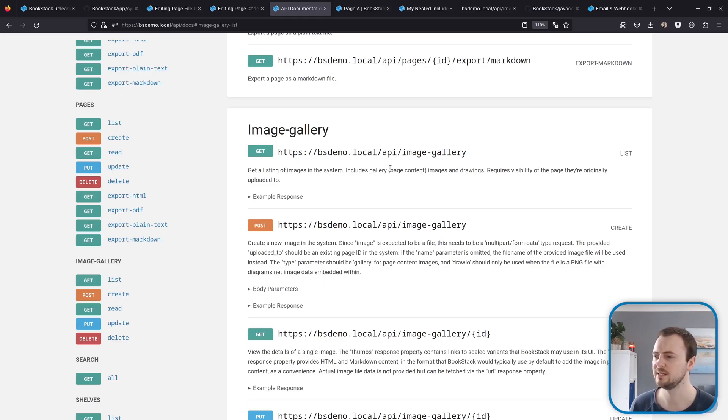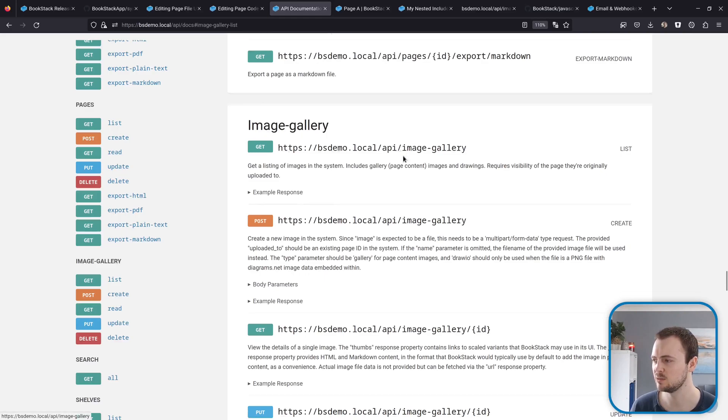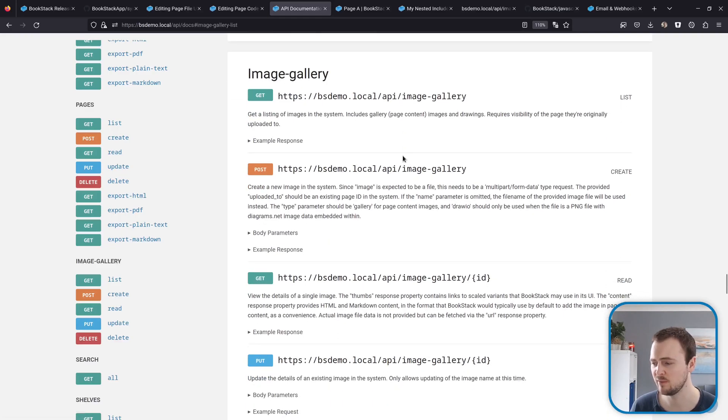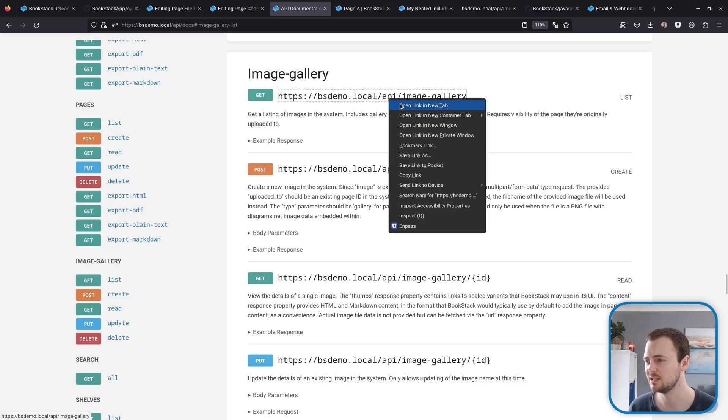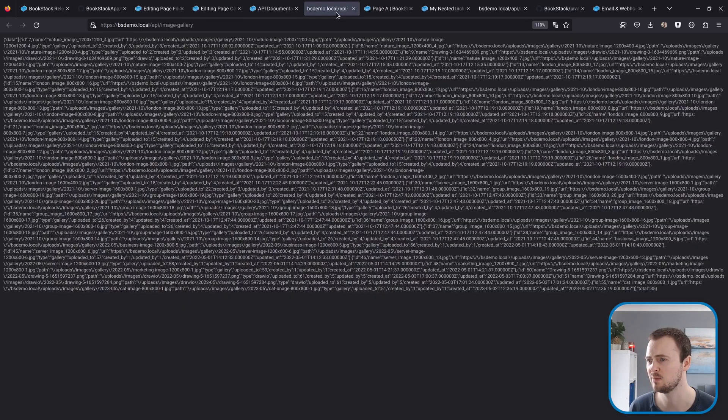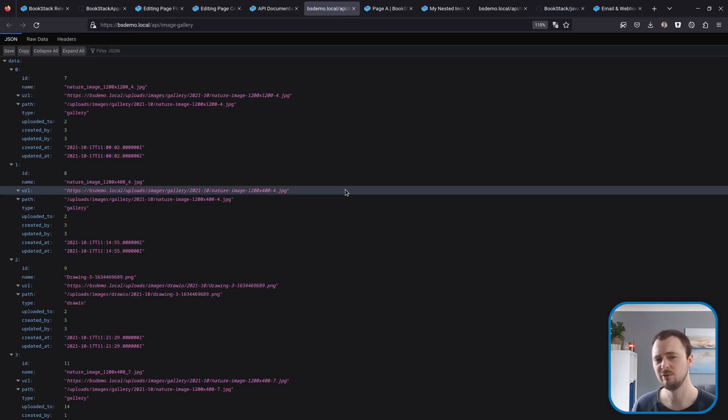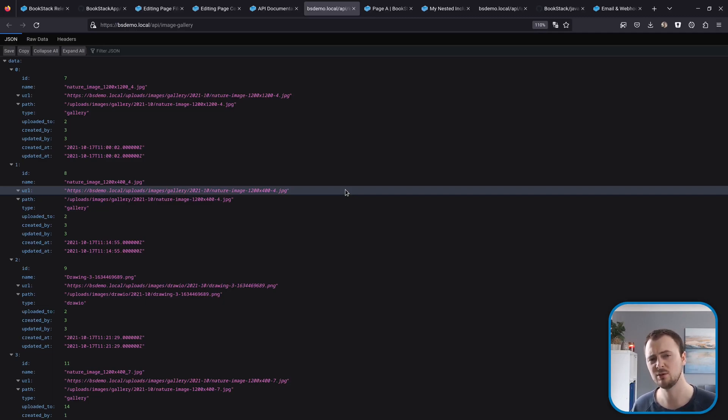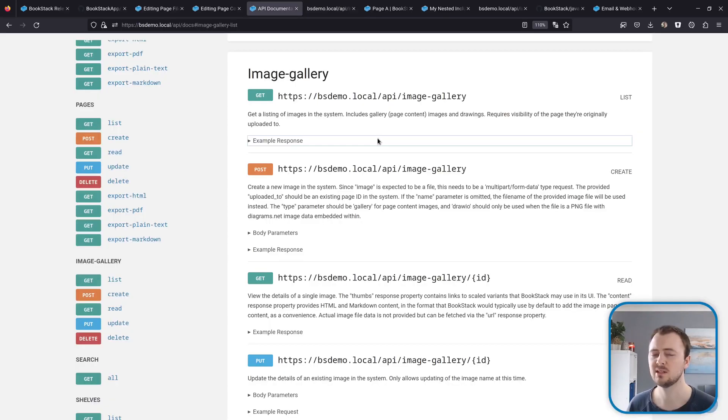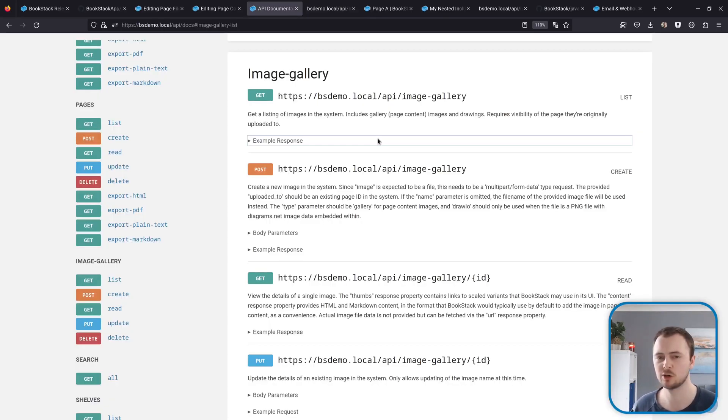In regards to the API, we have another new couple sets of endpoints in this release. The first of which is the image gallery API endpoints which we can see here. You have all your typical actions like list, create, read, and update. If we go to the list endpoint, for example, we get a full list of the images that are used in page content, and this covers both standard page content images and also drawings.